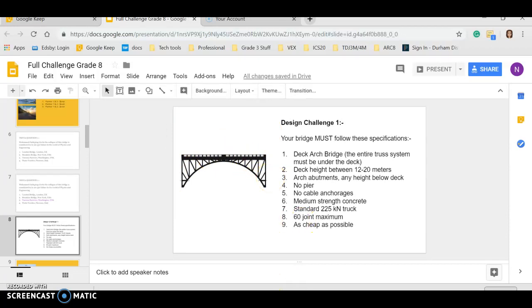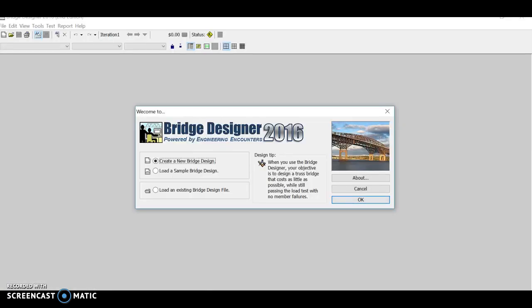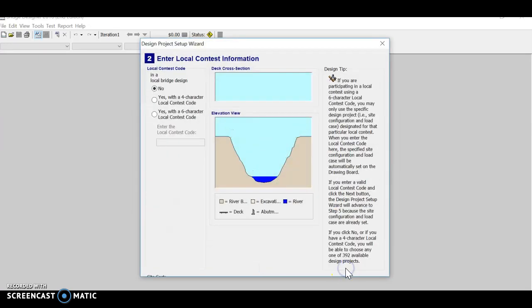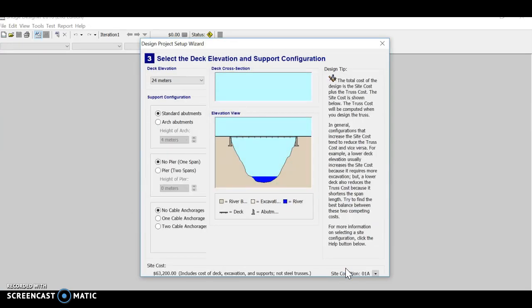Same process as before. You're going to open up West Point Bridge Design. You're going to click on Create a New Bridge Design. Click OK. You're just going to skip through the first couple of windows. You're not changing anything here.